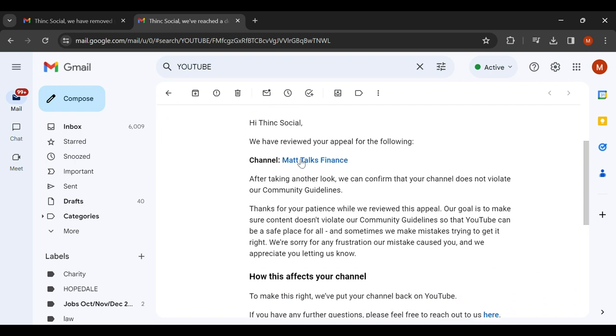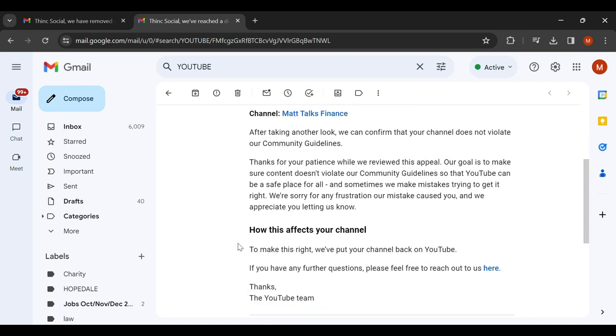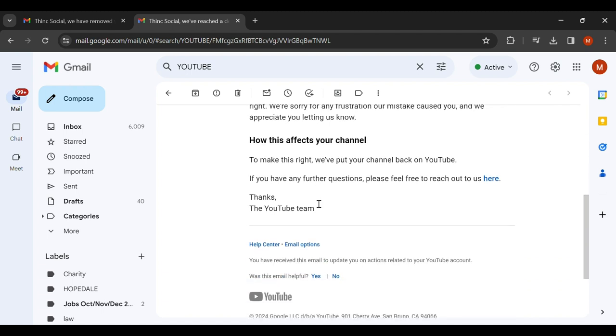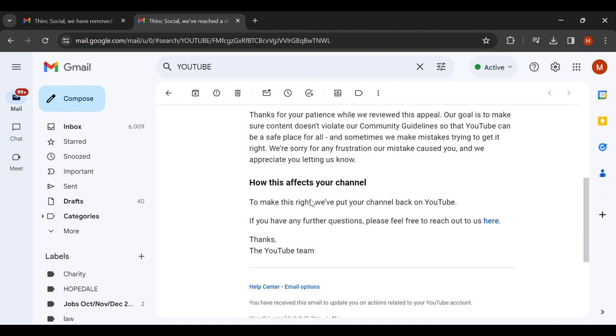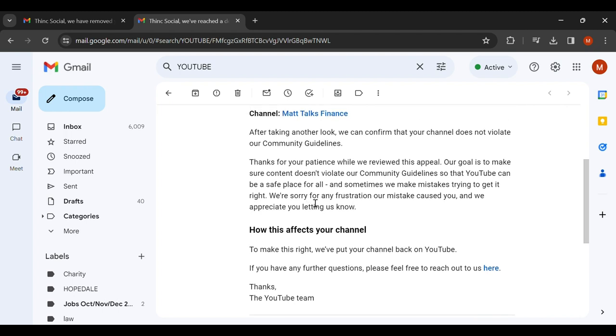The channel Matt Talks Finance - thank you for your patience while we reviewed. It does not violate the community guidelines. So they did give me my channel back, which is really nice. I'm very happy and thankful for that because it gives me the ability to share things with you guys.